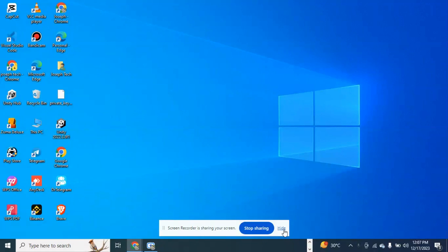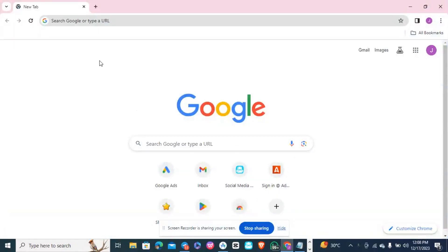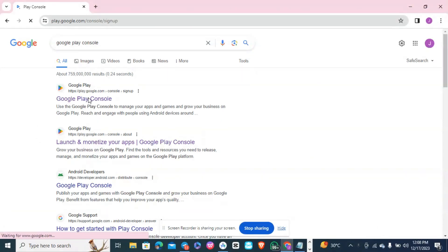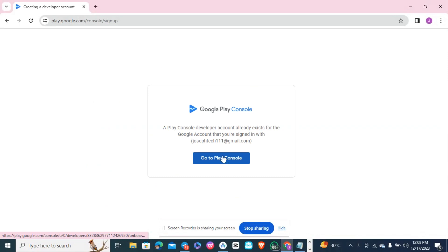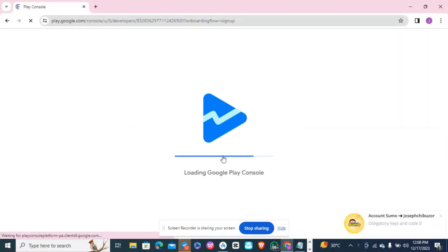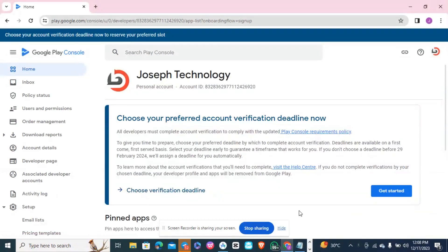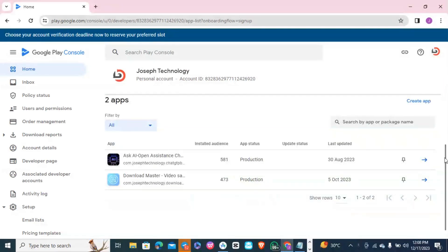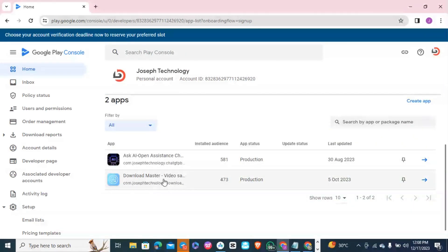Hey, what's up guys. In this video I'll be showing you how to transfer an app from one Play Console account to another. I have a complete store which I want to save for someone, so I'll show you how to transfer an app from one console account to another. You log into your console account — this is the app I want to transfer to someone else's console account.